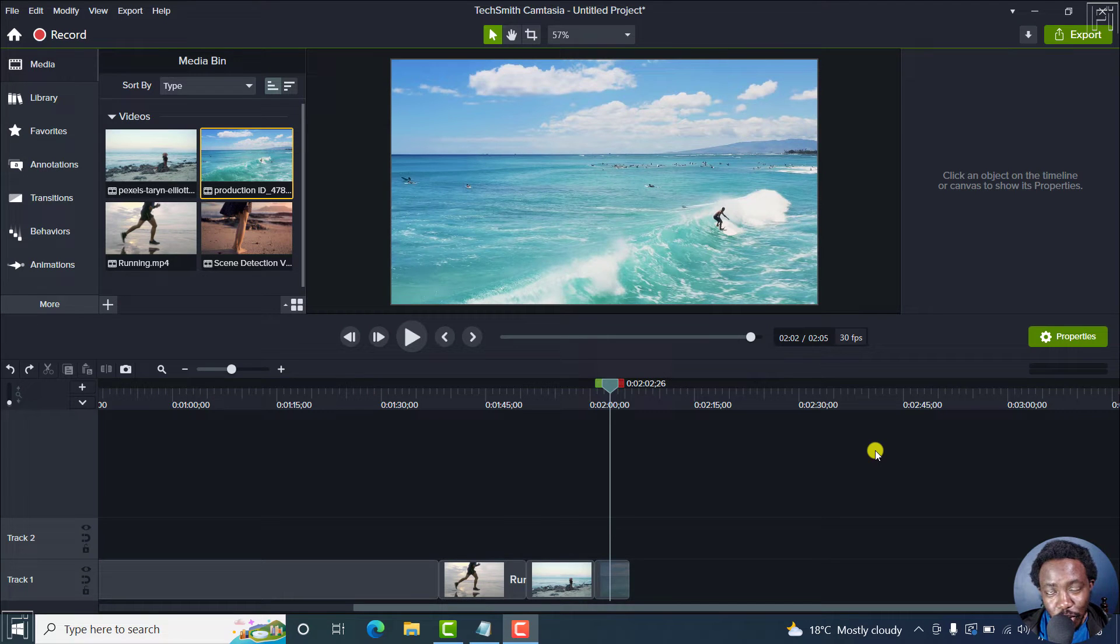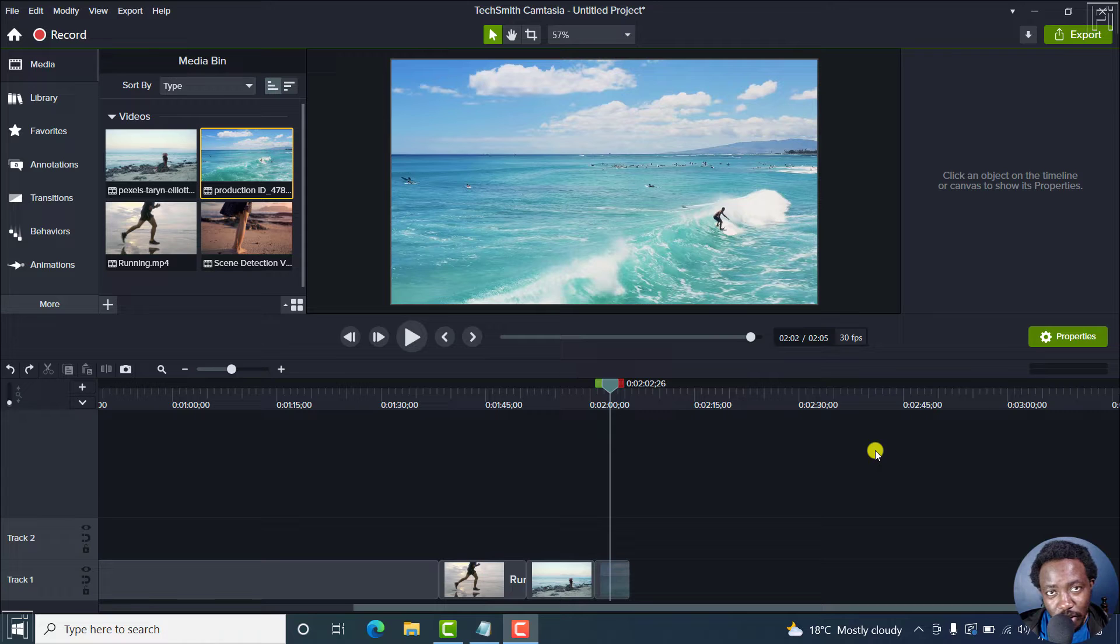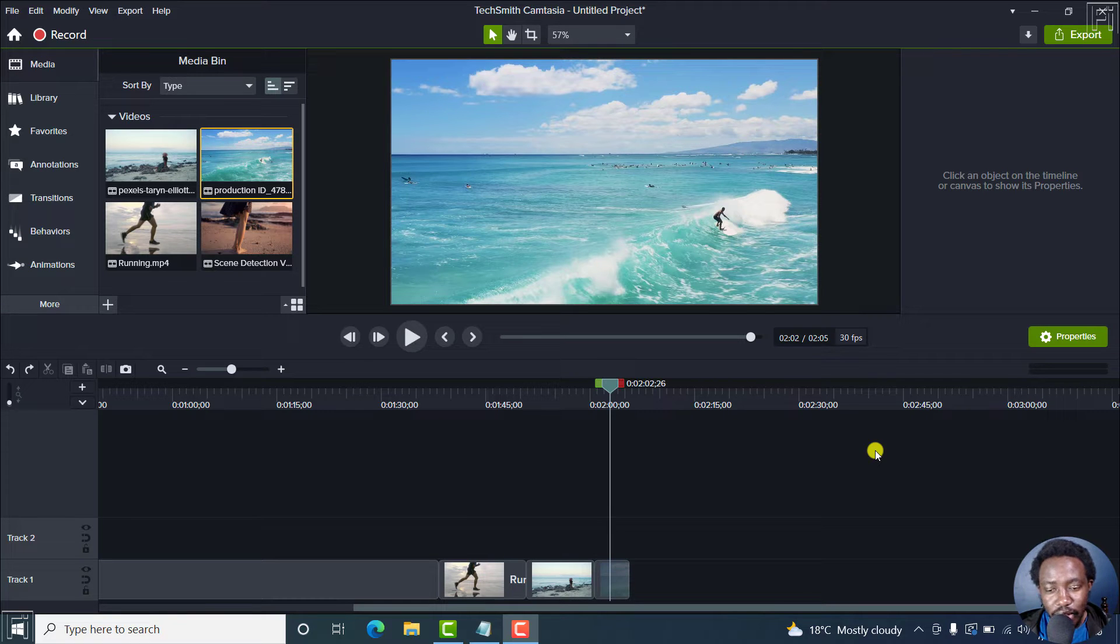In this video, I'll show you two ways to extend a frame in Camtasia 2022. So let's begin. Welcome to this video. My name is David.